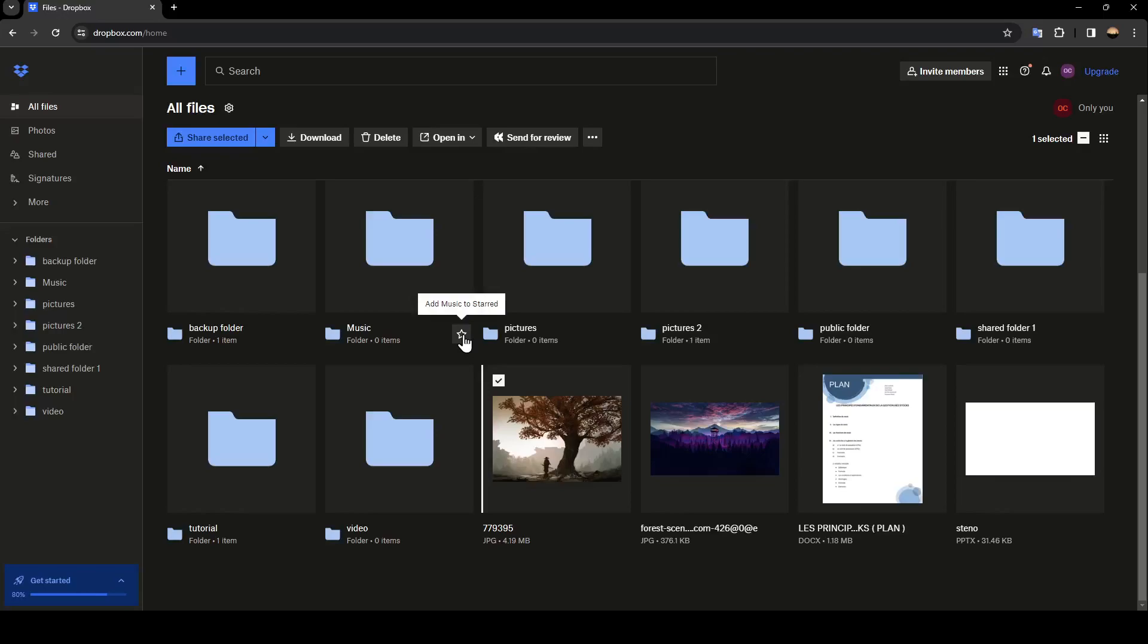Hello everyone, and welcome back to a new video. In this video, I'm going to show you how you can send photos via Dropbox. If you want to learn how to do it, just follow the steps that I'm going to show you.